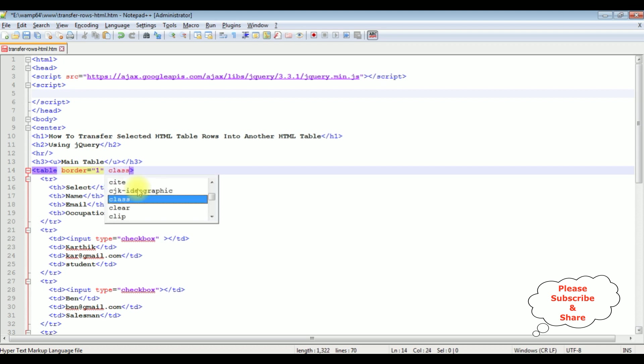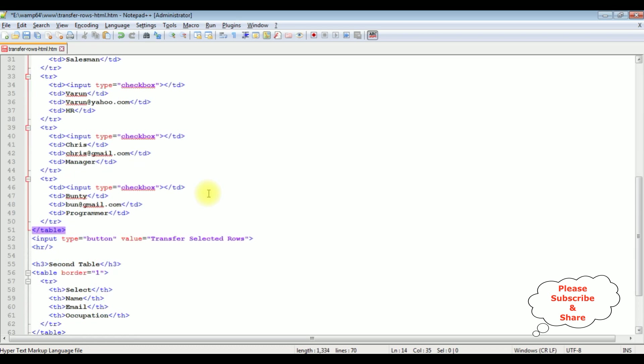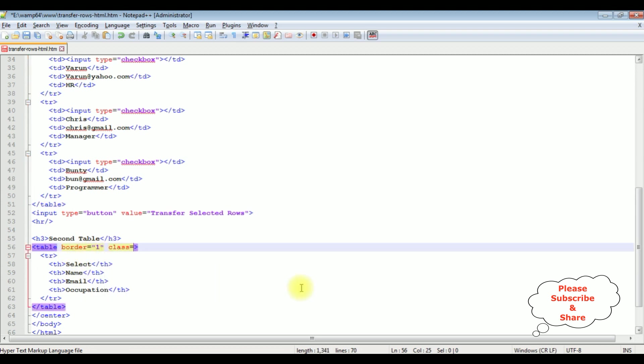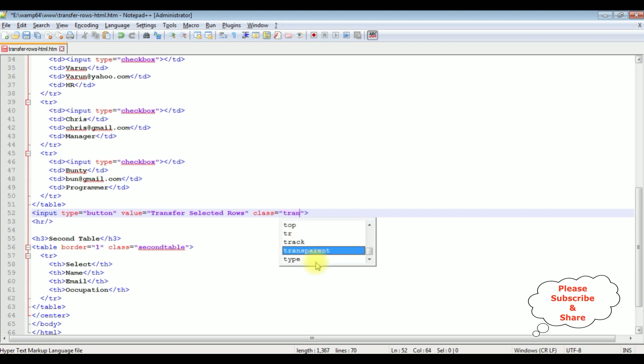Class is equals to main table. Come to the bottom. I am adding another class for the second table. Class is equals to second table. As well as I am adding the class to the button control. Class is equals to transferRows. That's it. We have done the designing part.